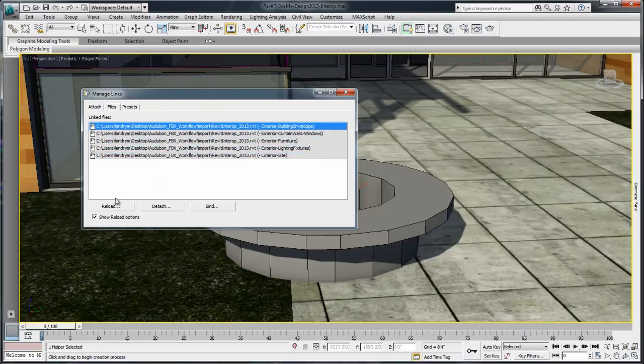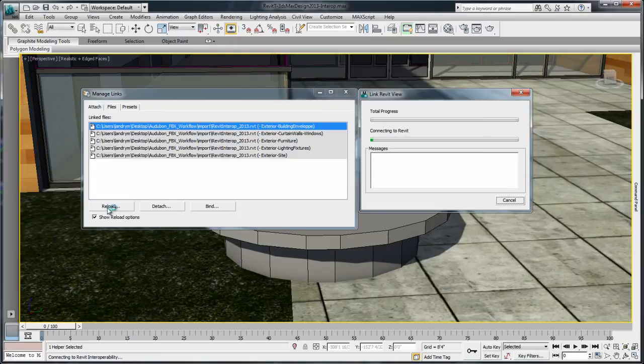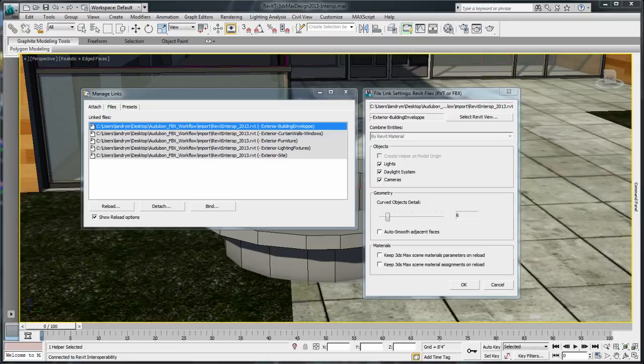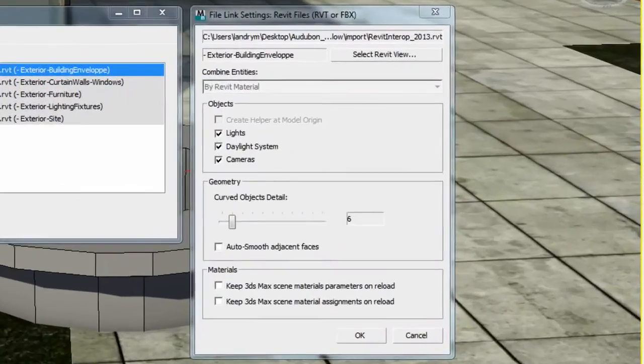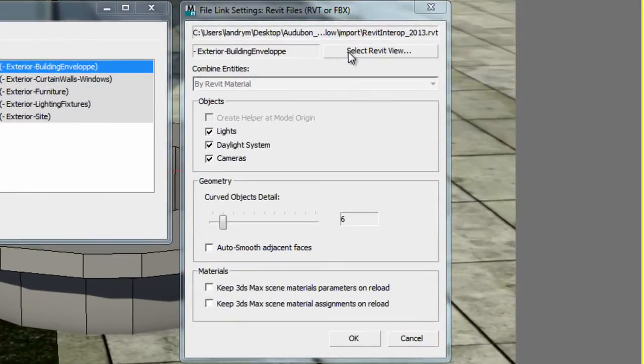To reload an existing RVT file, press the Reload button under the File tab. Notice the slight changes in the File Link Settings window.